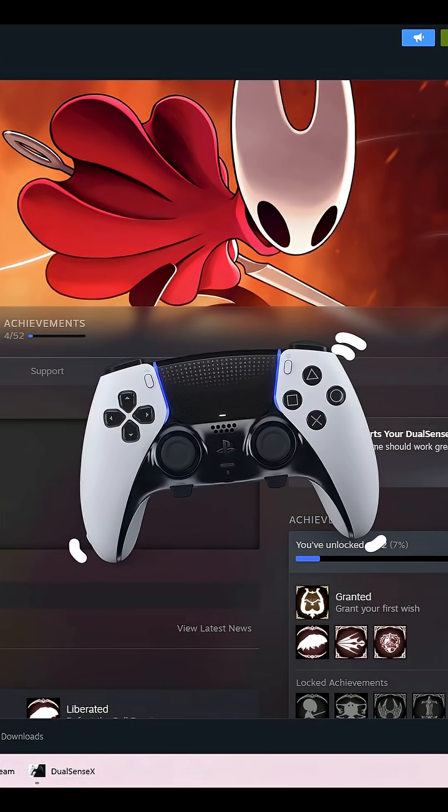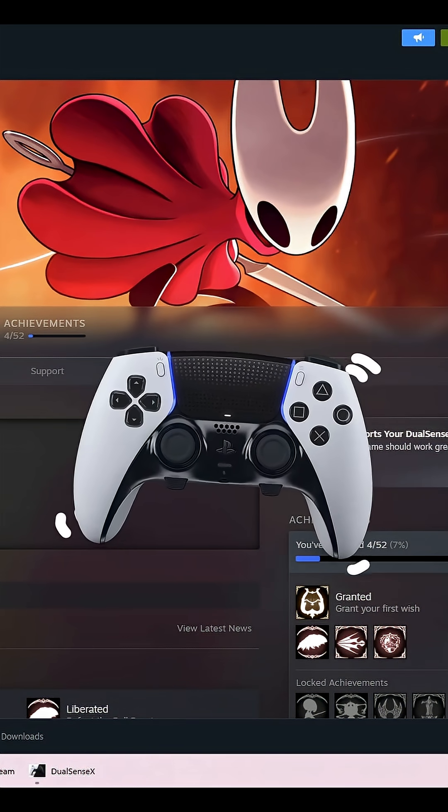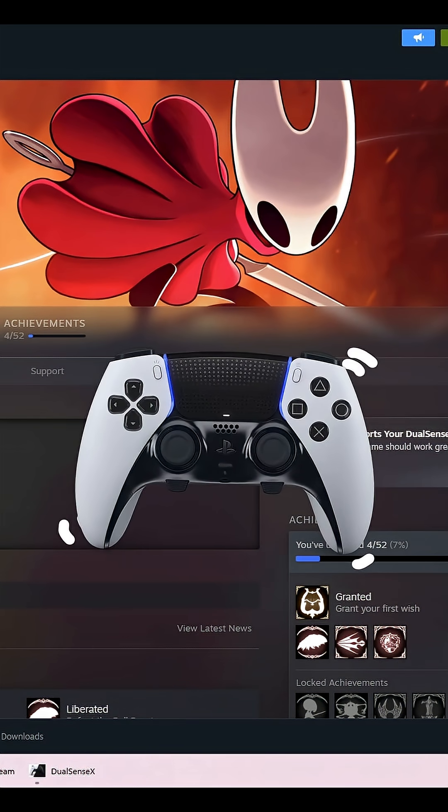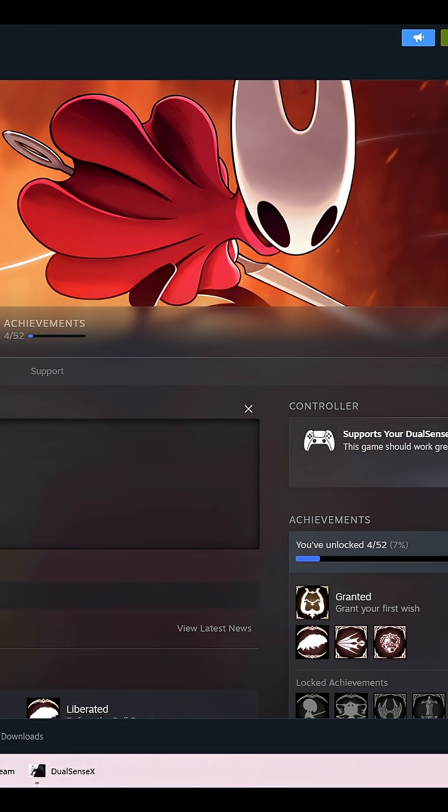Hey, want your DS5 to vibrate when playing Hollow Knight Silksong on PC? Let's make it happen, fast.